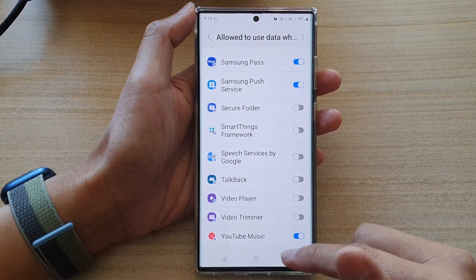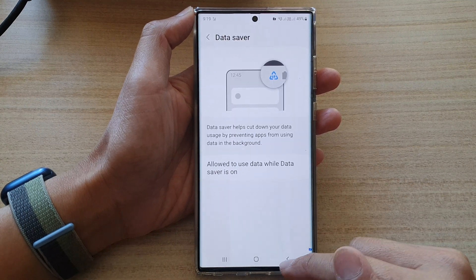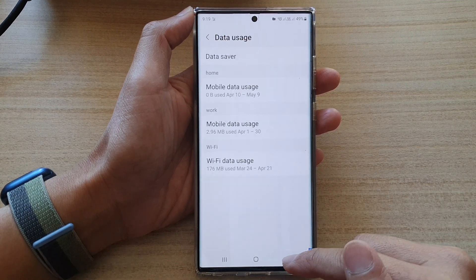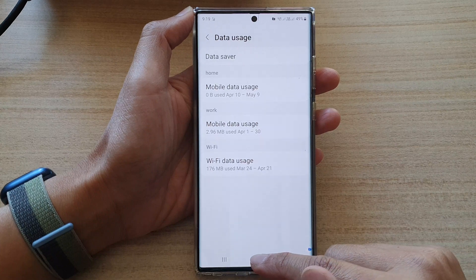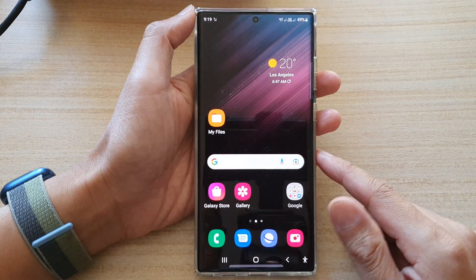After that, you can tap on the back key to go back to the Settings page, then tap on the home button to go back to the home screen.